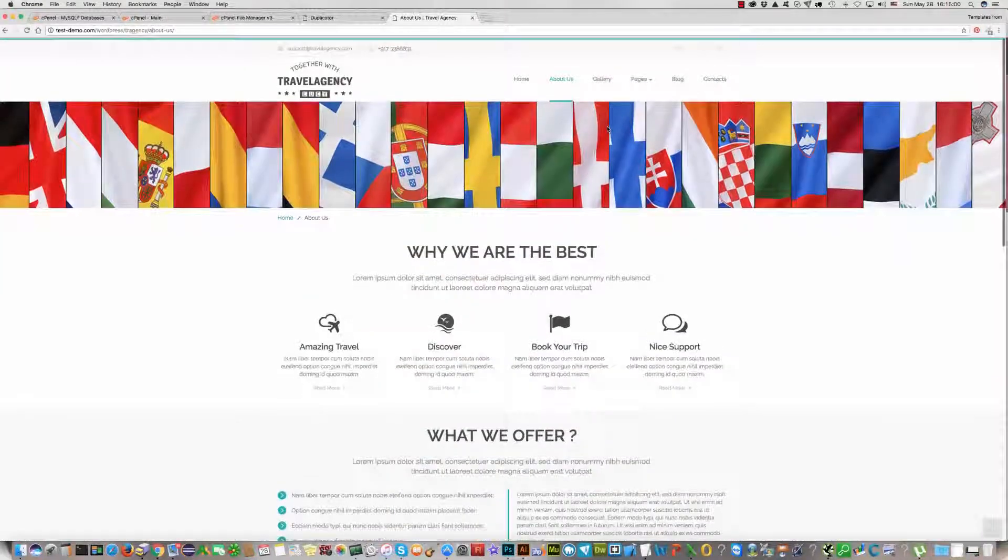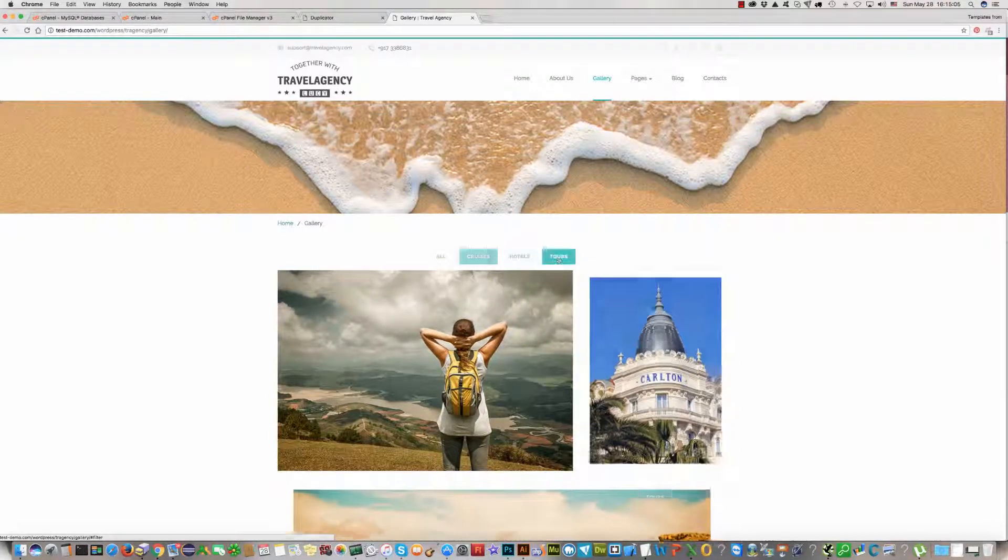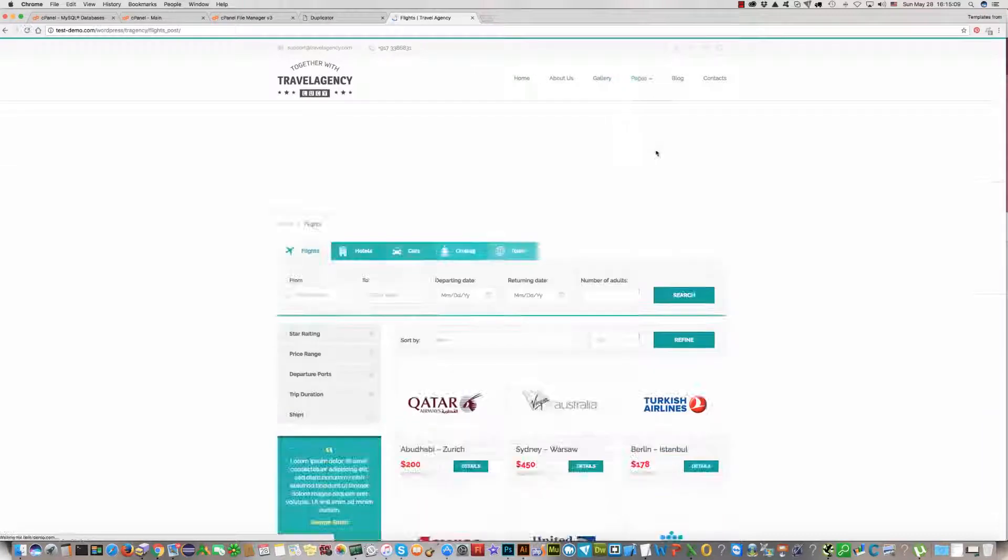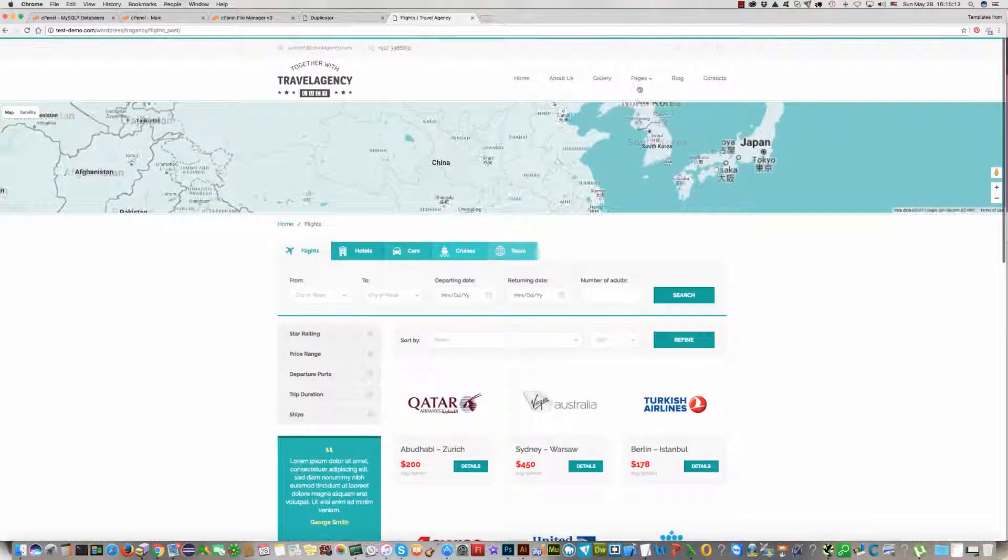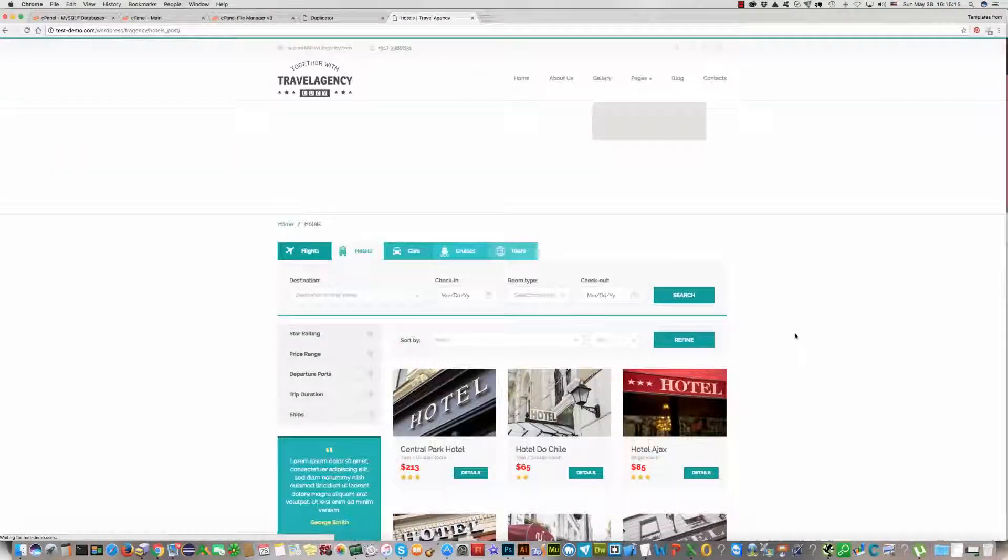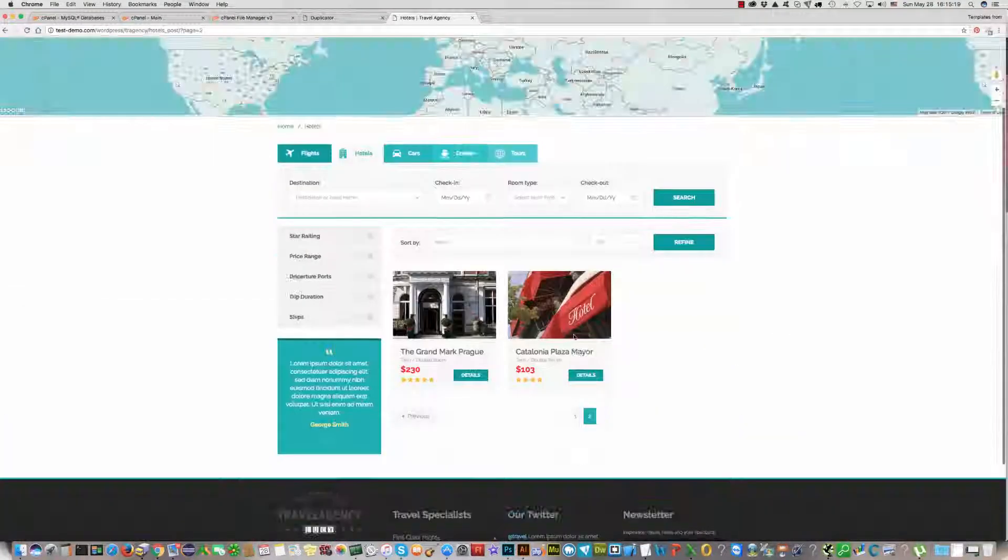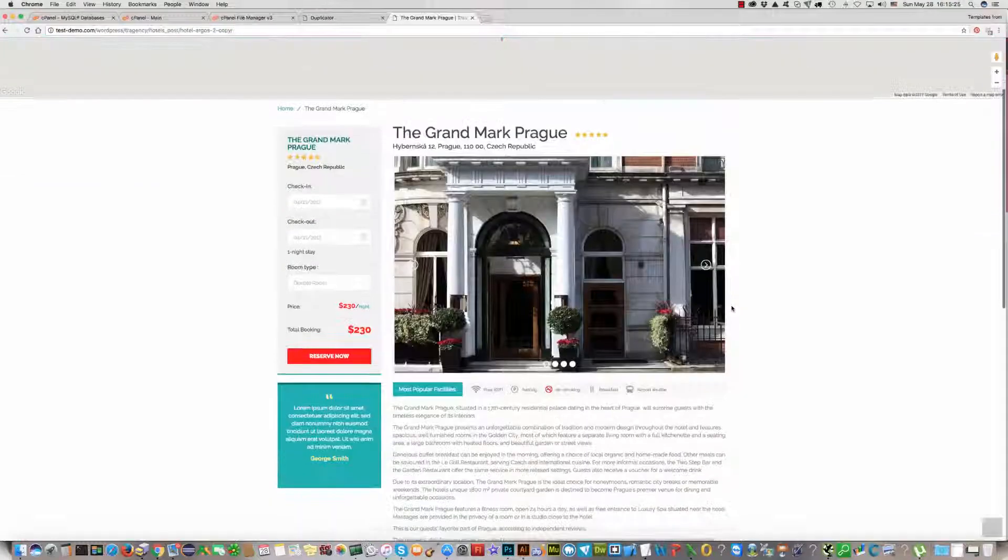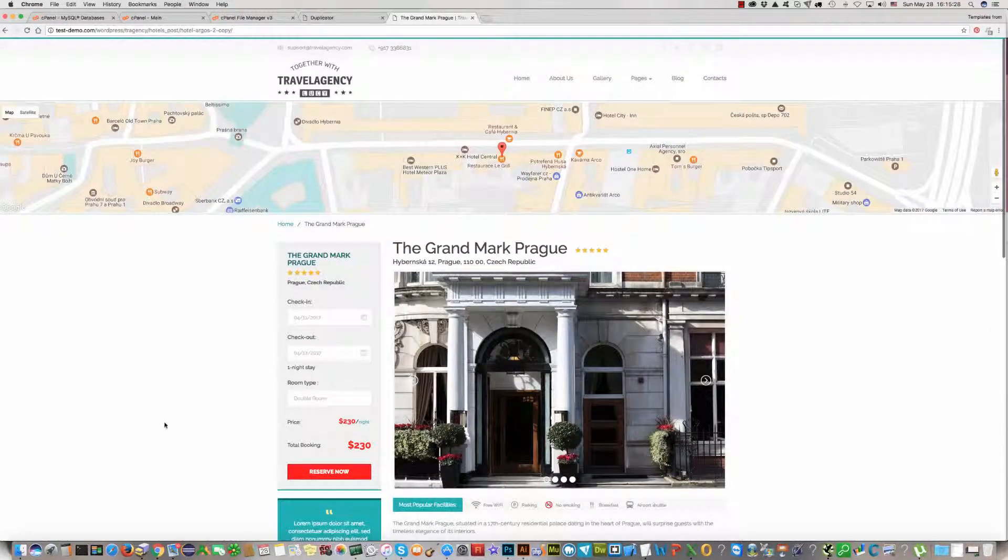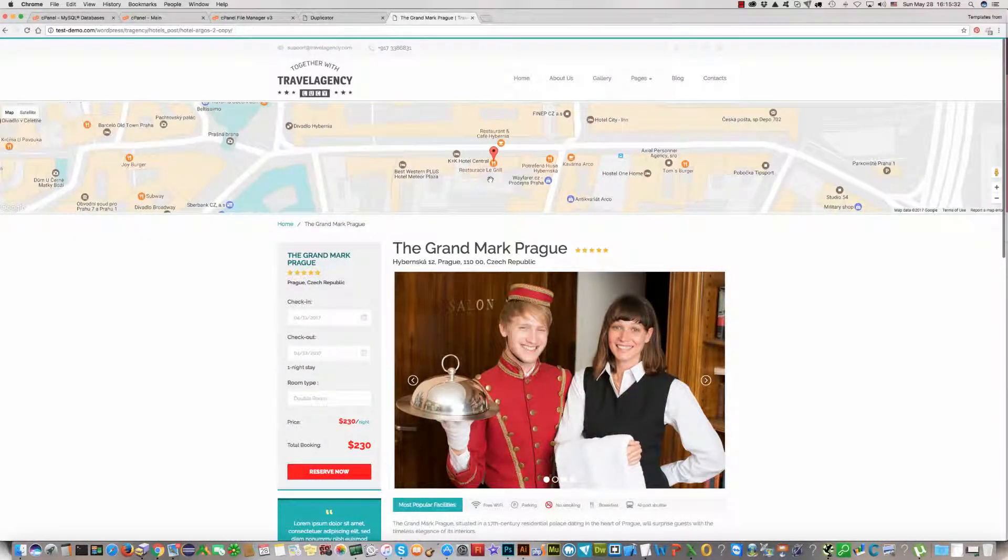We can check each page with galleries and the flight page, with the hotel page. For example, here pagination works fine. You can click Details. Everything works fine, with Google Map location.